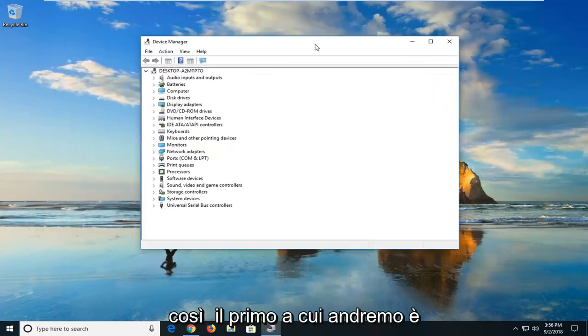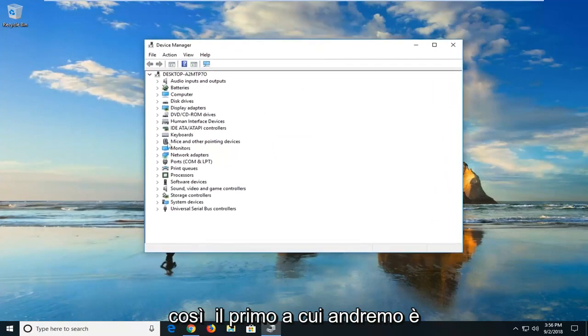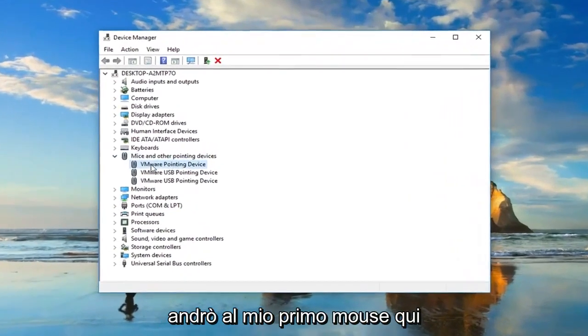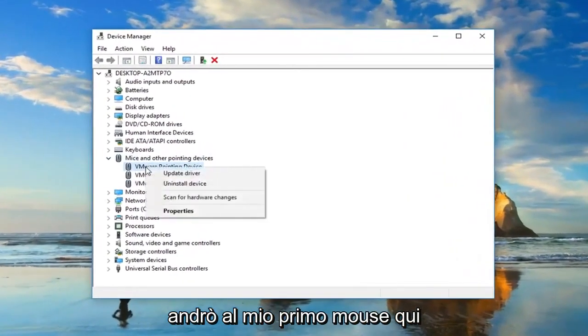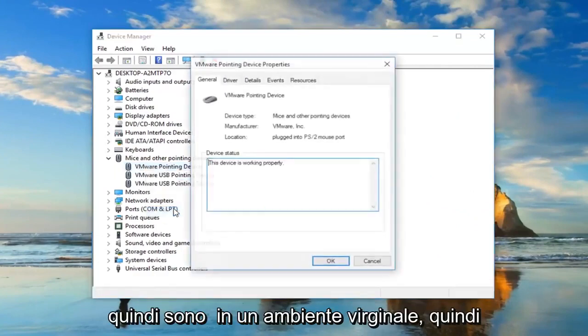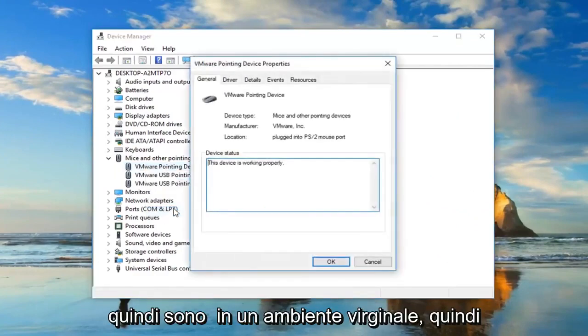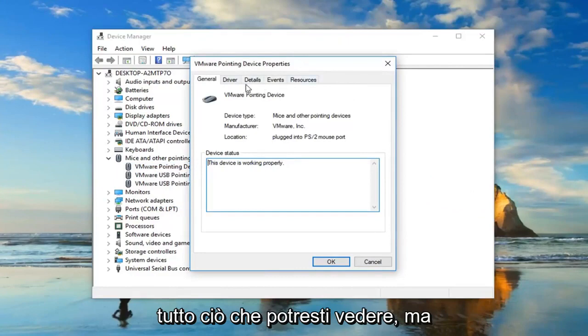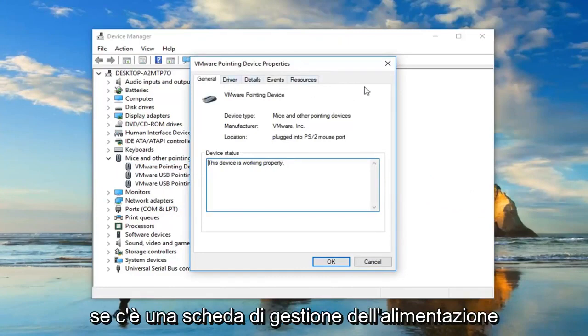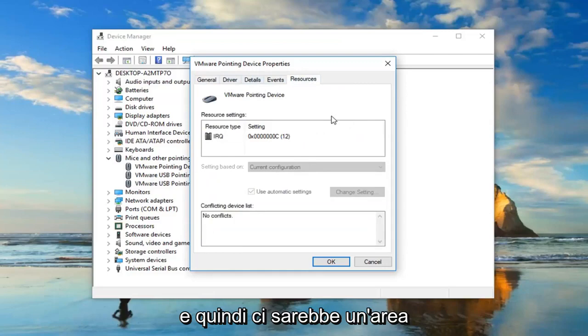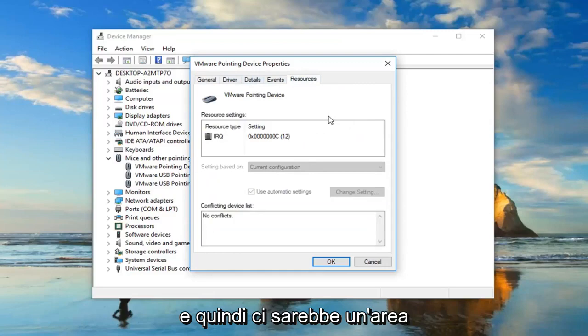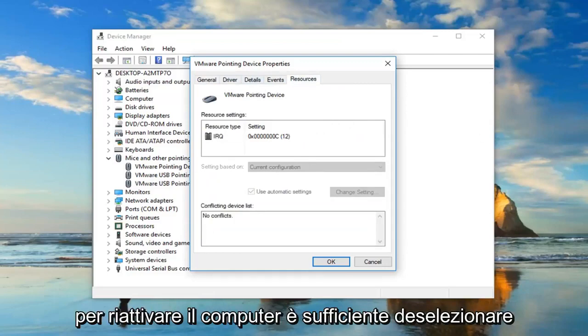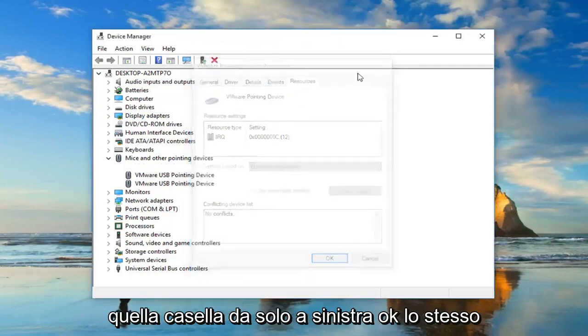So the first one we're going to go to is mice and other pointing devices. I'm going to expand the selection. And then I'm going to go to my first mouse in here. Right click on it and then left click on properties. So I'm in a virtual environment, so it's not necessarily going to always show you everything that you guys might see. But if there's a power management tab on here, you want to just left click on it. And then there would be an area underneath that says allow this device to wake up the computer. You would just uncheck that box and left click on OK.